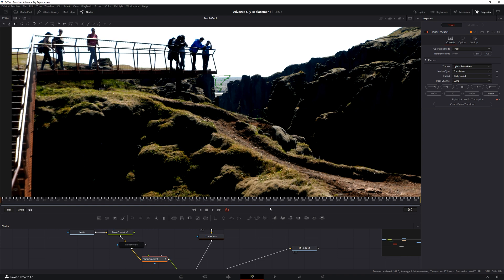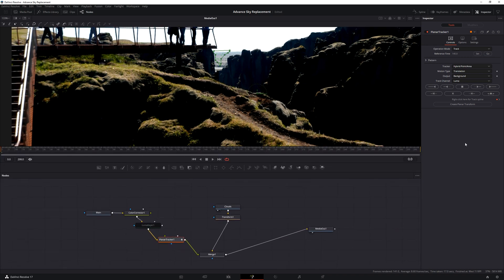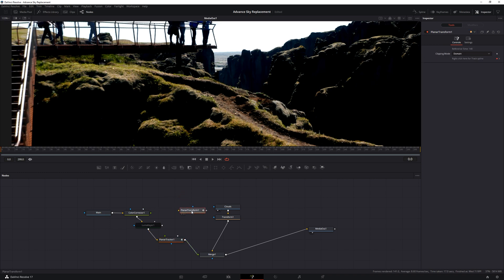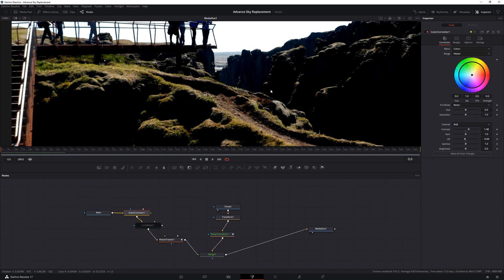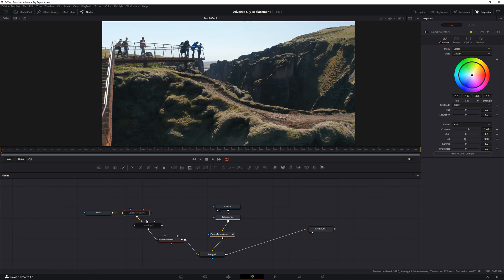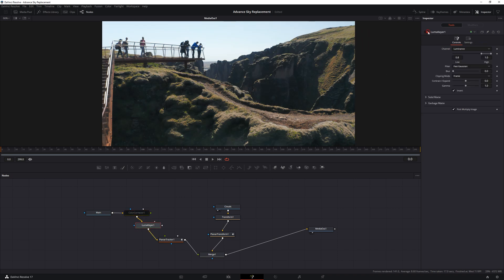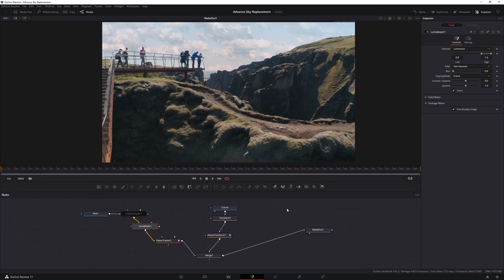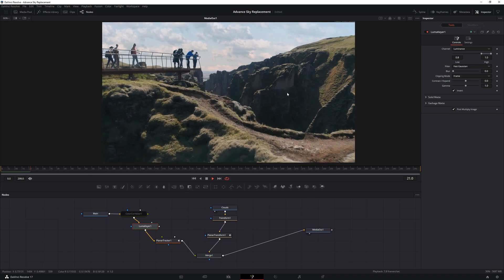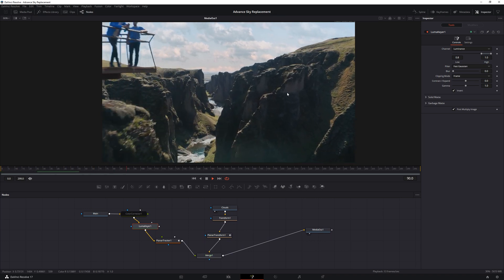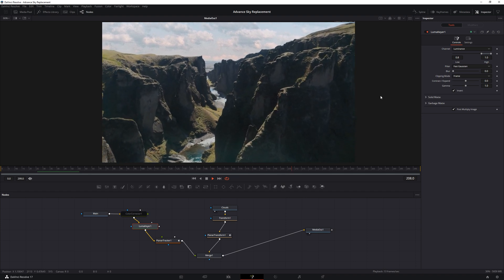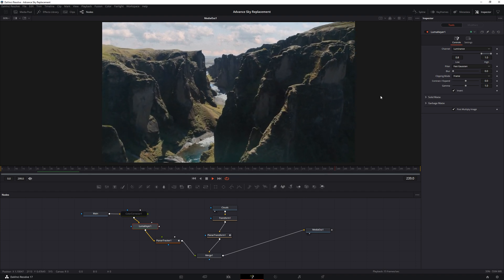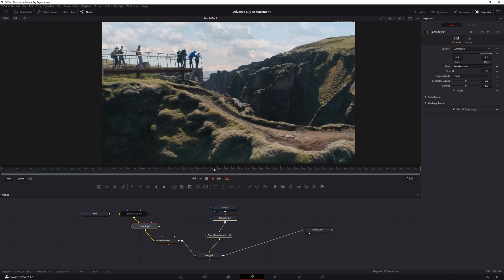Now we need to take this tracking data and put it into our clouds, so they can stick to our main footage. So in the planar tracker, we will hit create planar transform. This will create a new node that contains all the tracking data. And we will drag this to our clouds, below the transform node by pressing shift. Turn on our luma. Now if we play this, it should work just fine. Well, it's holding up.